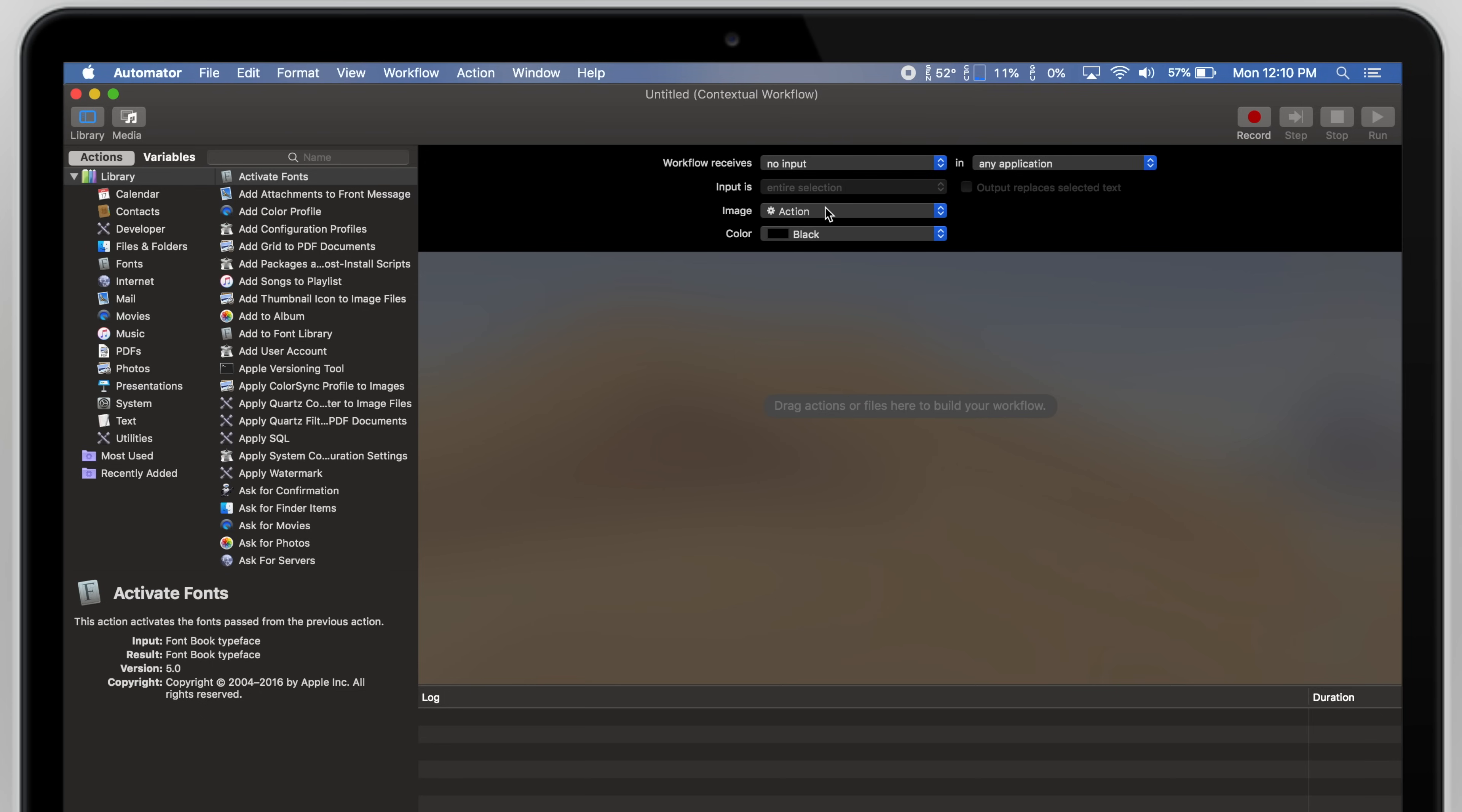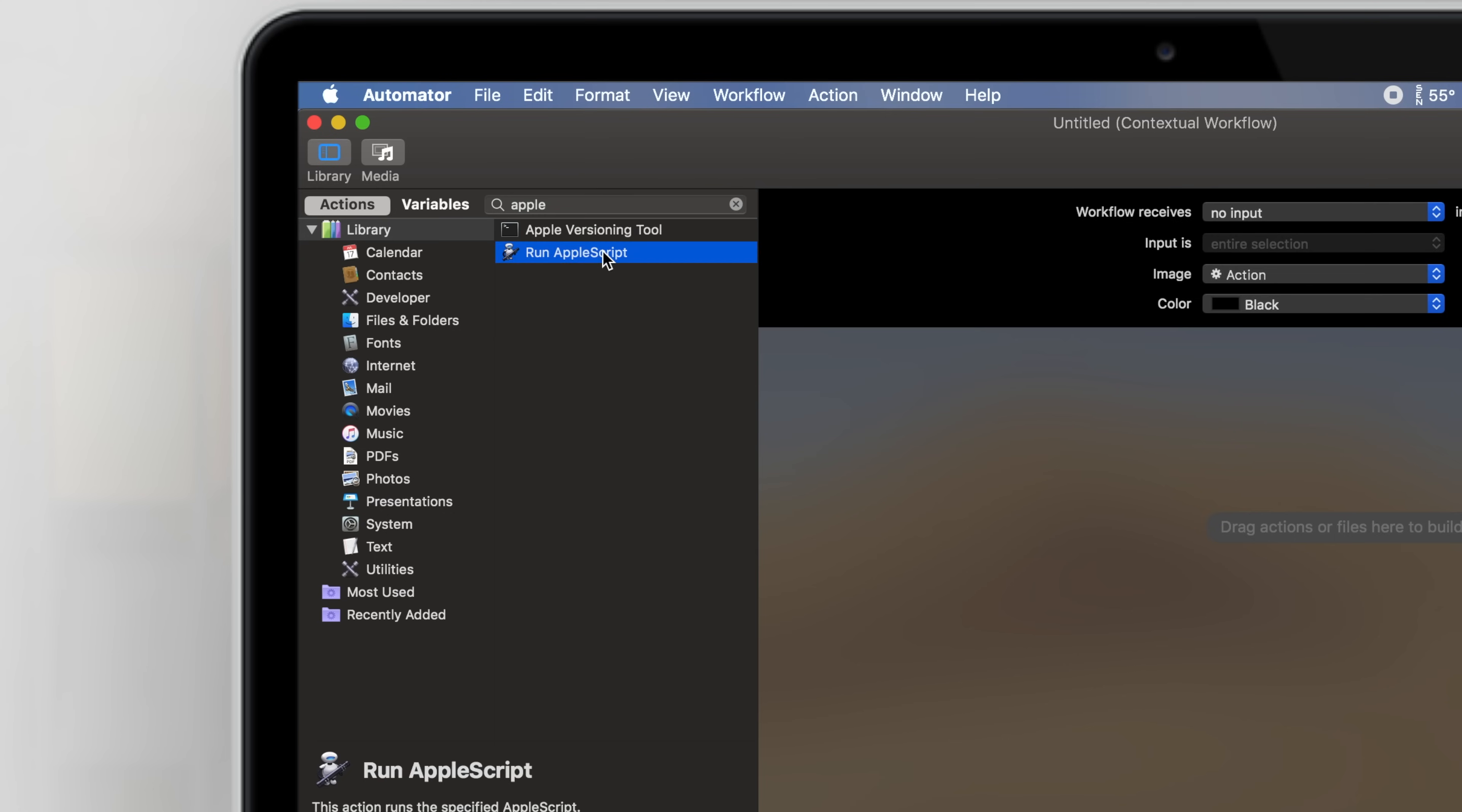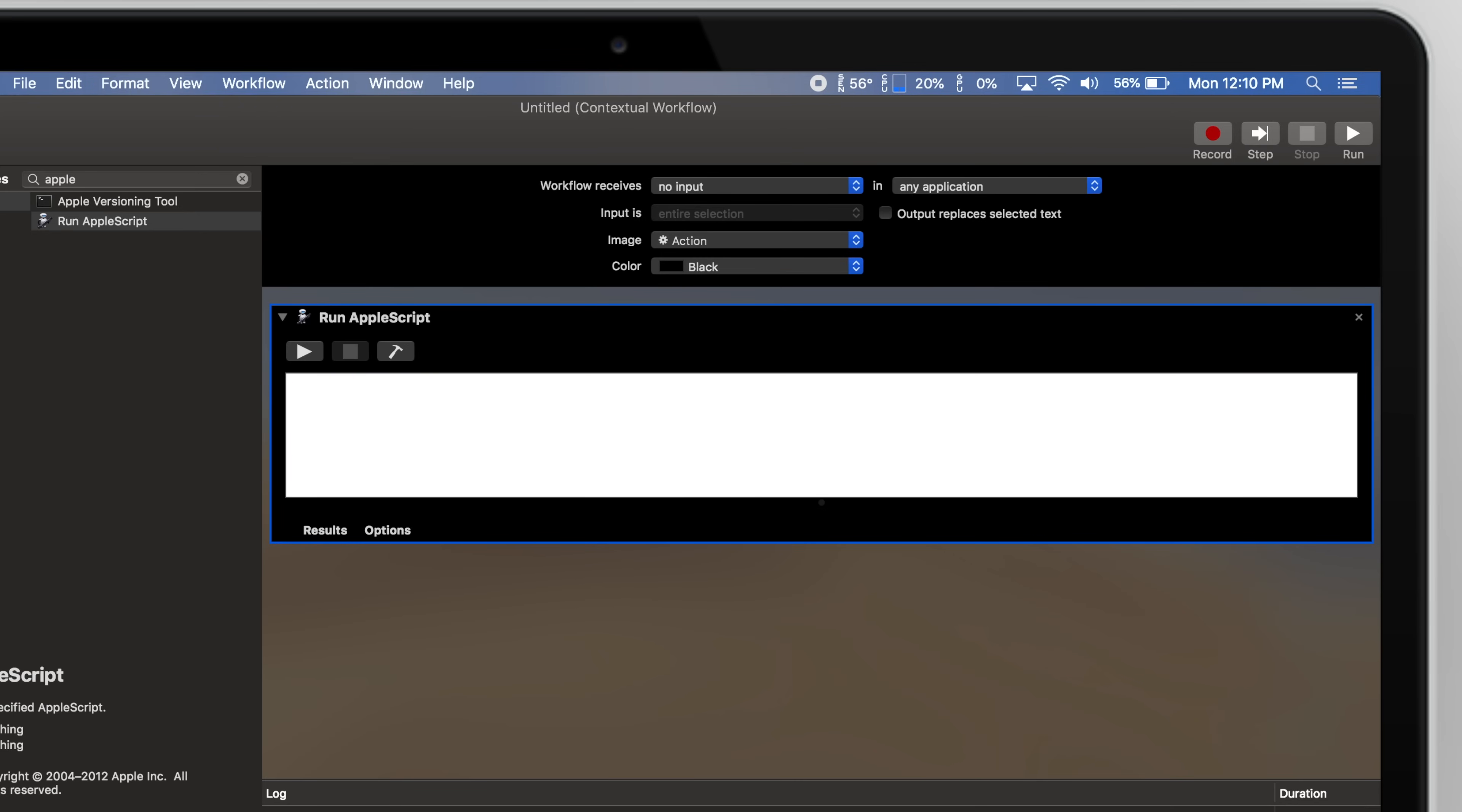If you have a touch bar, you can change the image that'll be used for the button. Within the action search bar, type Apple and double-click on Run Apple Script. Now go down to the Script box, select All, and Delete.